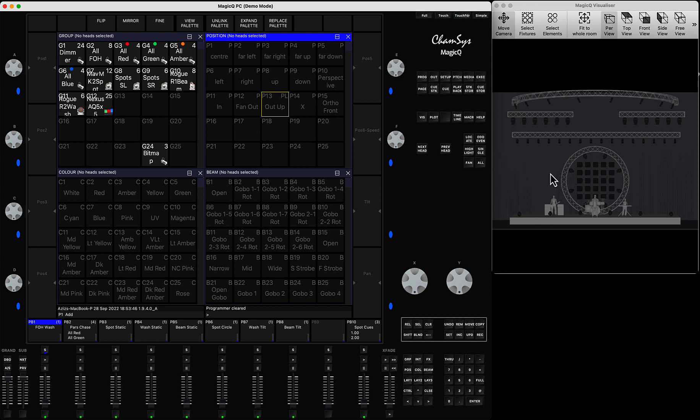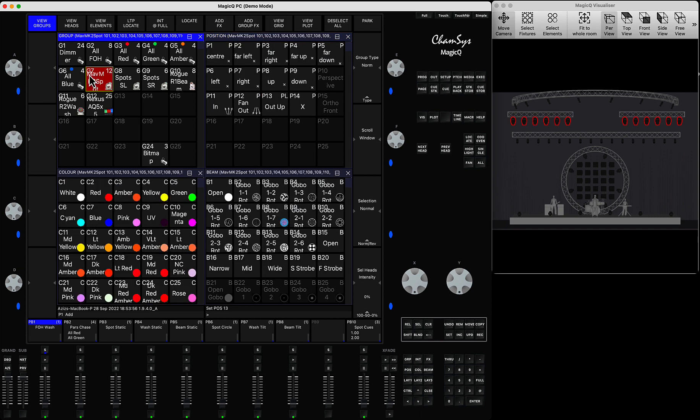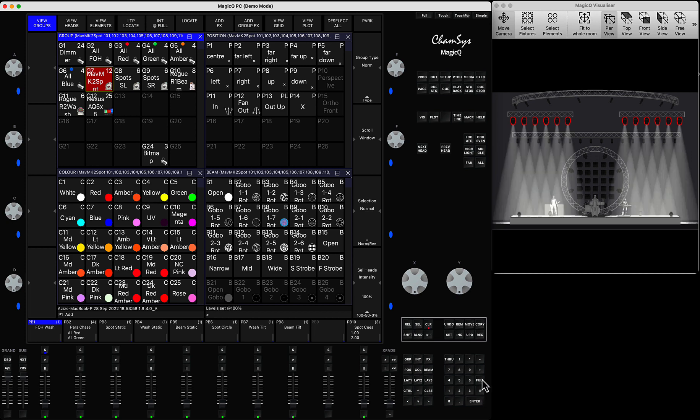The default comes either from the fixture library or from a special cue which is called default cue. About this I'm going to talk in a separate tutorial. Now if you switch on the fixtures you will see they're all the default white color, open shutter, no gobo, no colors, no zoom, no focus. Everything comes from default.